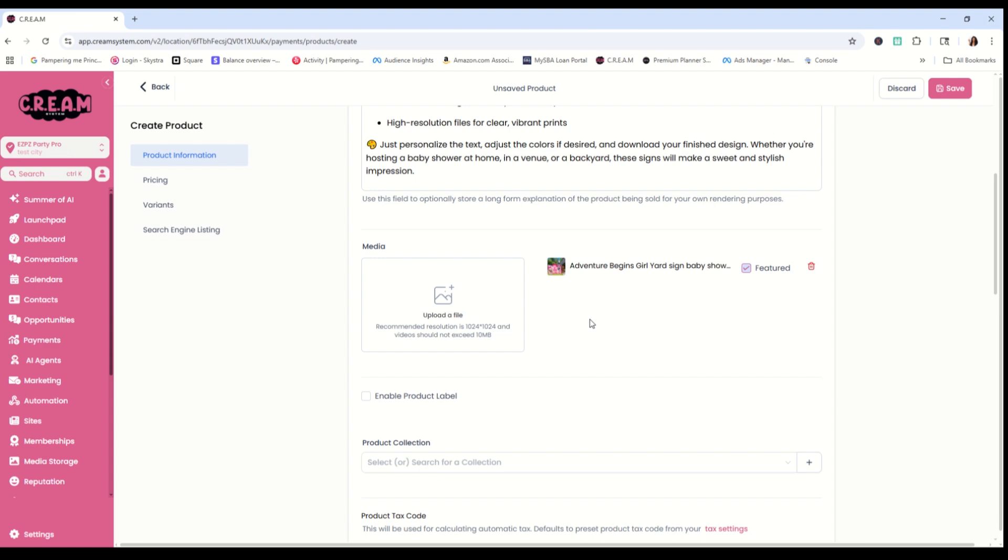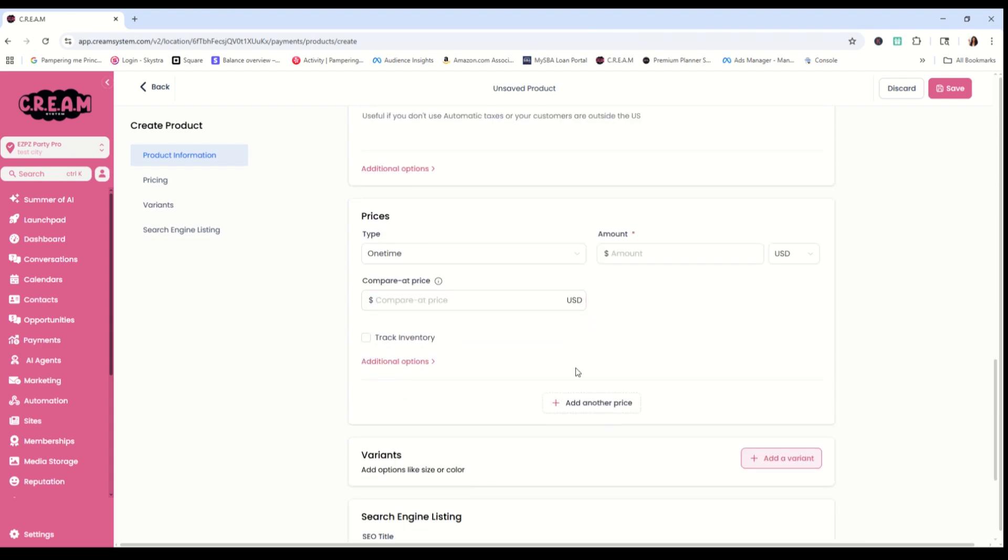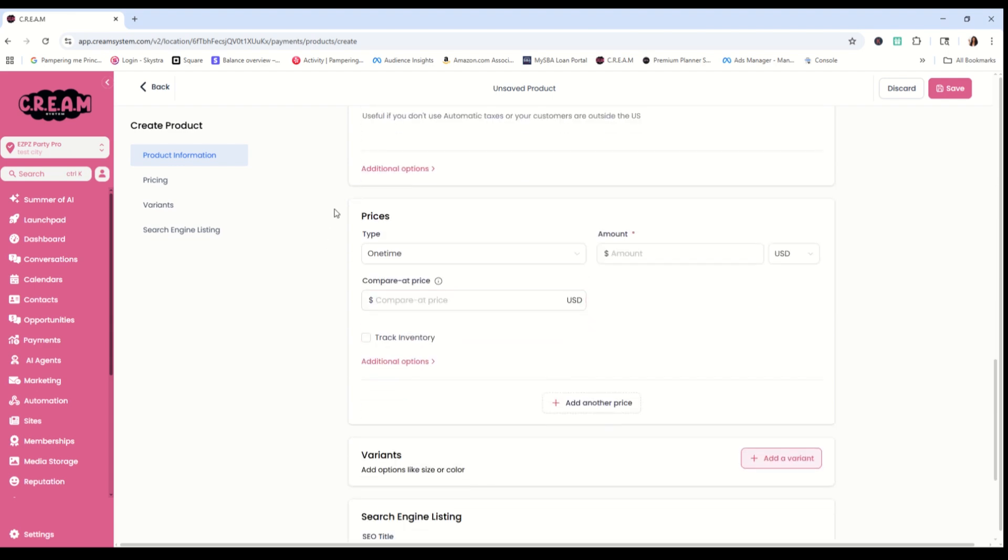Now the next thing that we want to do, that's the most important thing, is to give our product a price. So we're going to go down into pricing and we are going to give it a price. Now, if you add just the price in the amount here, that means it's not on sale.